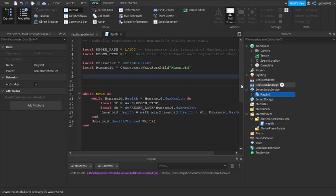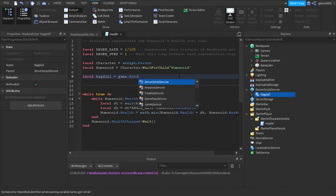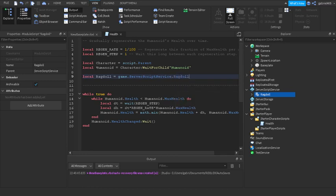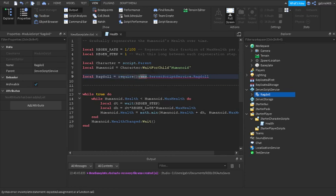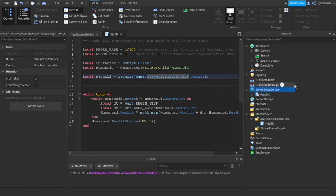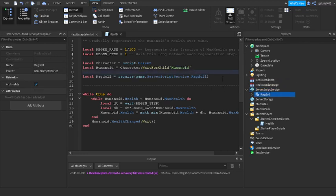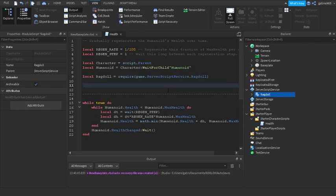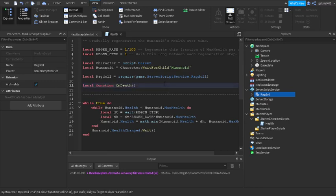Now let's require the ragdoll module. Type: local ragdoll = require(game.ServerScriptService.Ragdoll). The require call is necessary because it's a module — require just means you're loading a module script. We reference ServerScriptService and then Ragdoll since that's where we placed it. Next, we need to detect when the player dies.